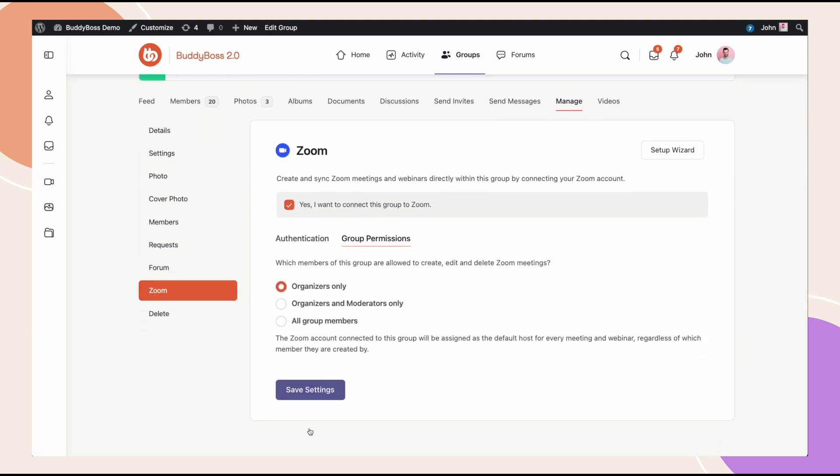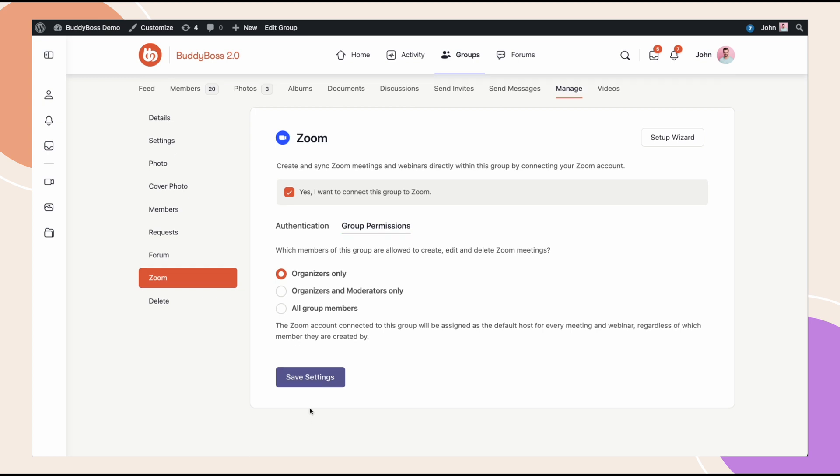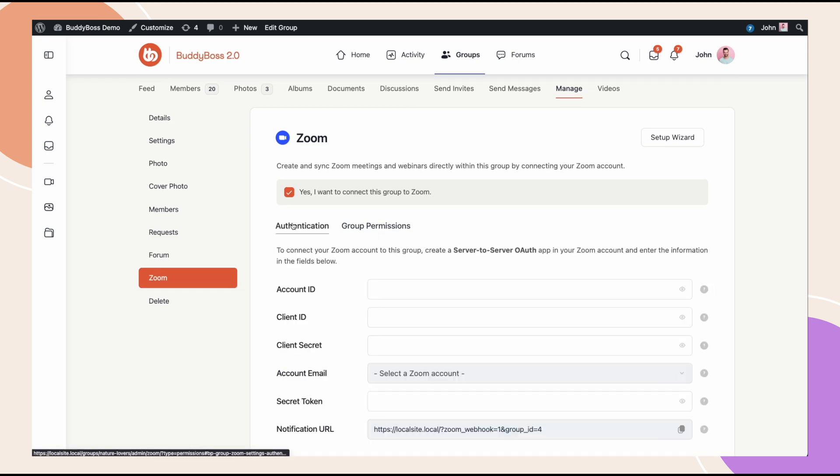However, it's not controlling who's actually hosting the meetings. That's controlled by Zoom, based on who's the default host and the alternate host. At this point, the group organizer is going to have to go through similar steps to what we did earlier, where they will have to create an app and authenticate that app to the group.